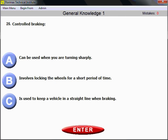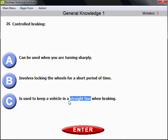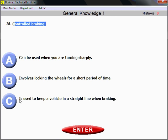Question number 25 — controlled braking. You need to choose the right answer characterizing what controlled braking is. Please remember: straight line. Controlled braking is used to keep your vehicle in a straight line. When you read 'controlled braking,' look for 'straight line' — that's what it's used for, to keep the vehicle in a straight line while braking and avoid losing control.